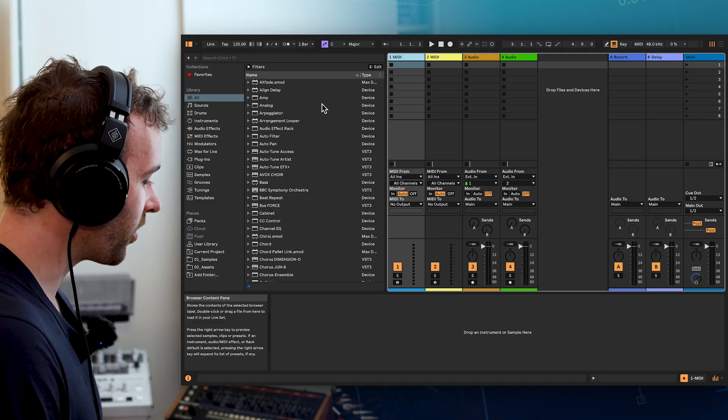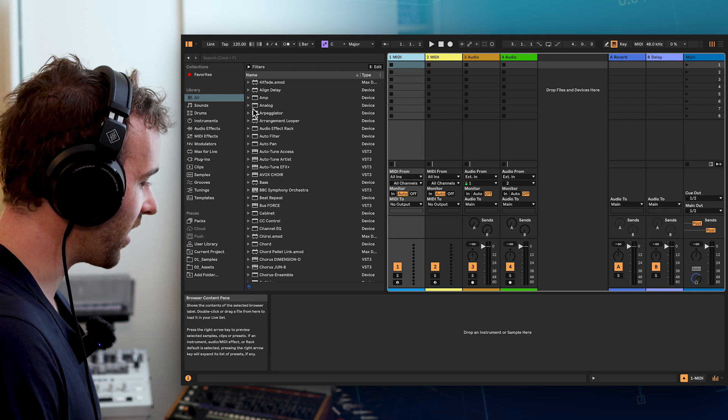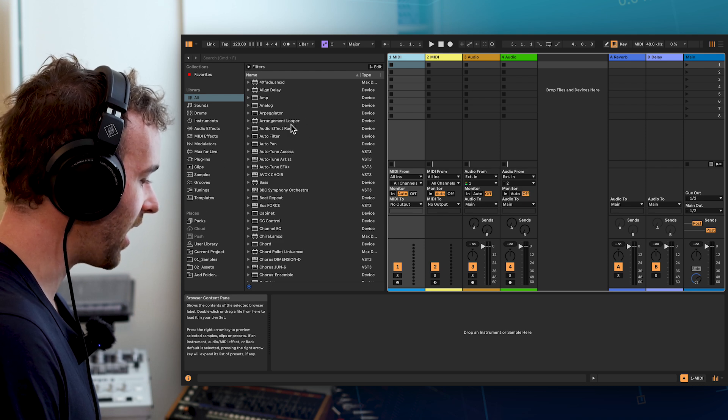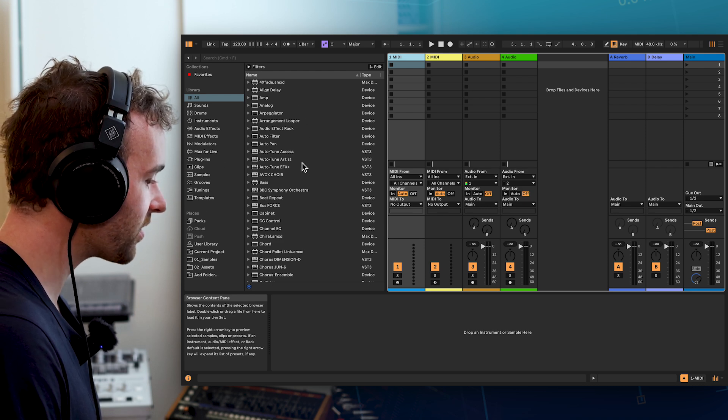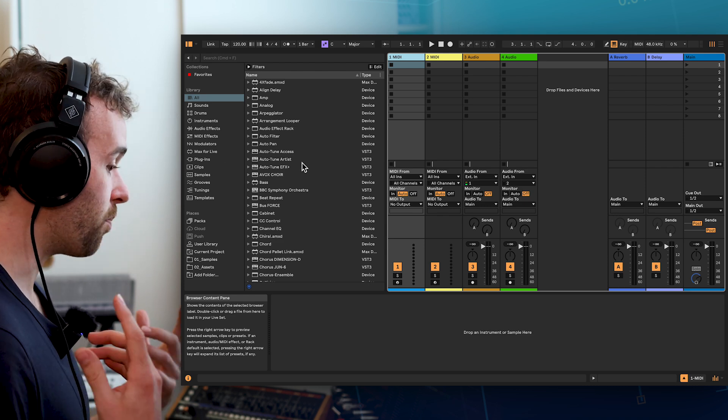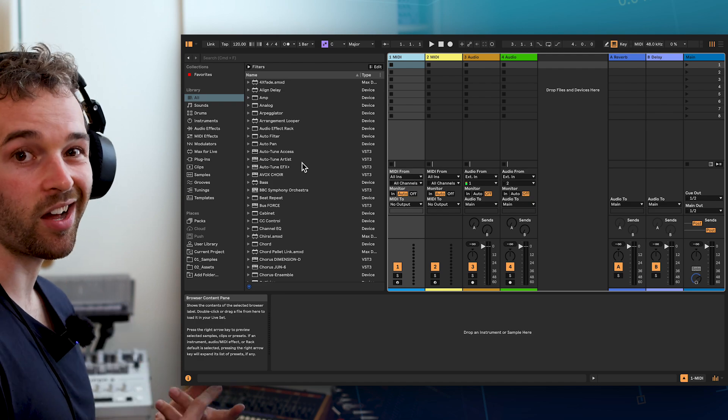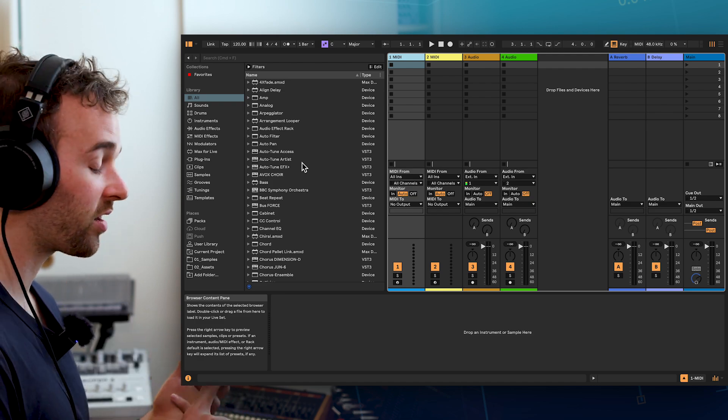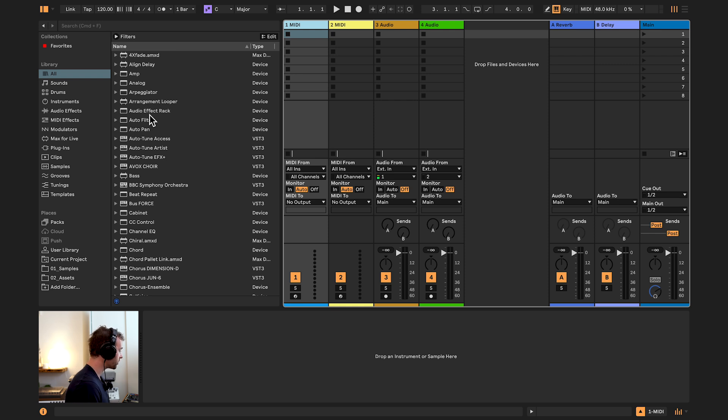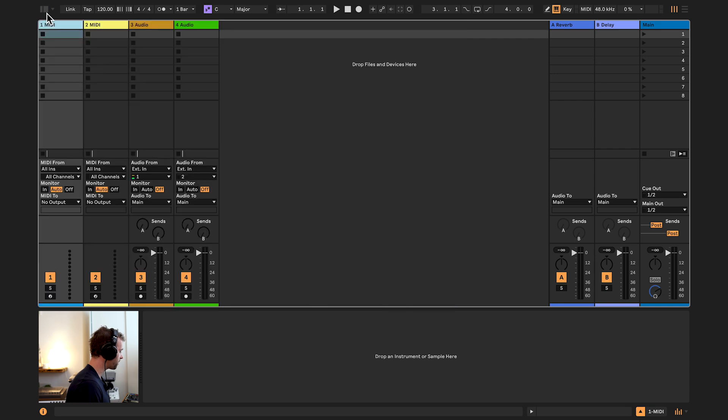Then on the left we have a section called the browser and this browser allows us to effectively browse through sounds, effects, devices, instruments, samples. If for whatever reason you would like to hide the browser, you can always do so by going up to the top left and clicking on this divided rectangle up here.